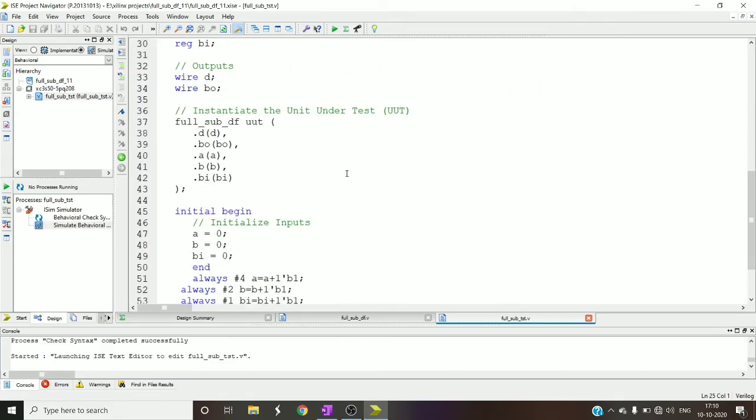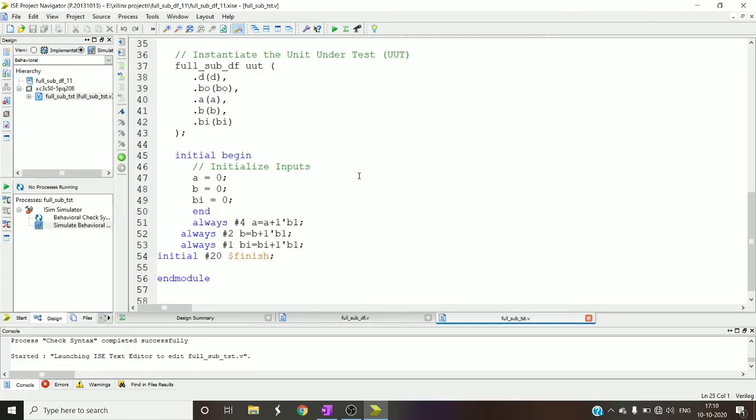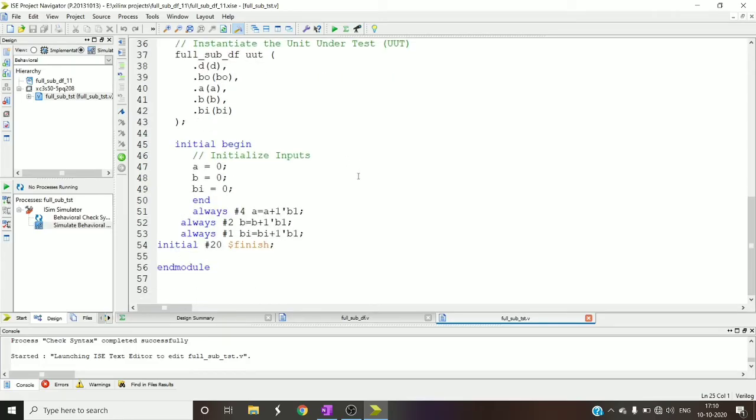For synthesizing this circuit you have to write the test bench, and the test bench won't change for any level of abstraction. It can be structural level or data flow level or behavior level, it doesn't matter.